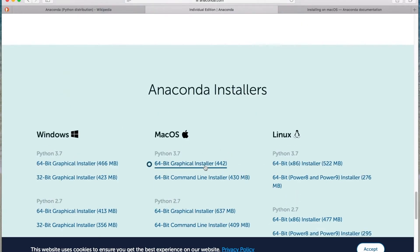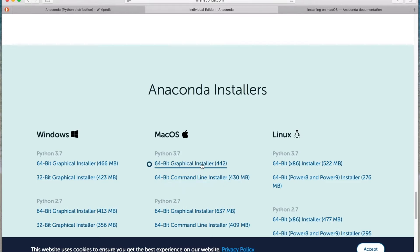We're using macOS, so we chose the graphical installer. You can choose the command line installer if you want. But if you feel more comfortable with the graphical installer, go ahead and choose that. And it will lead you through a series of steps using a wizard.